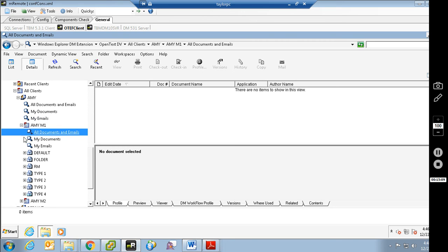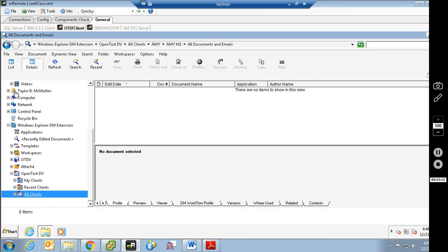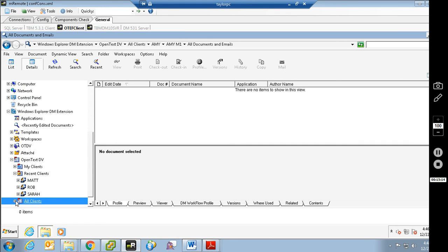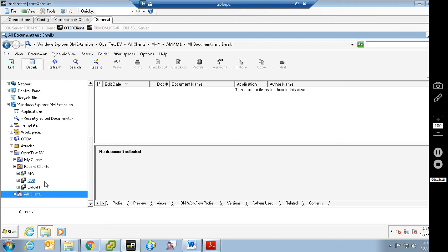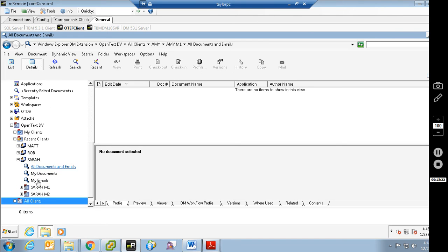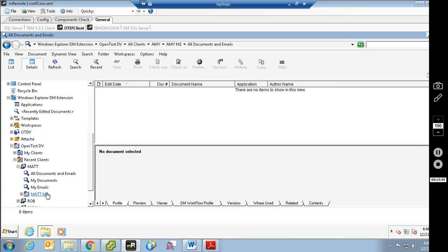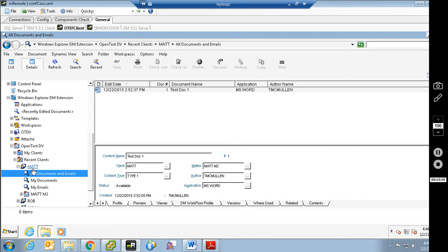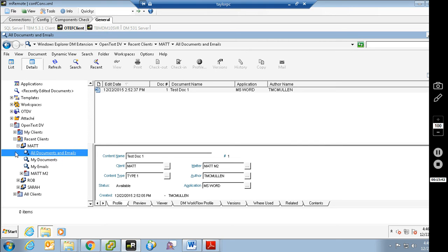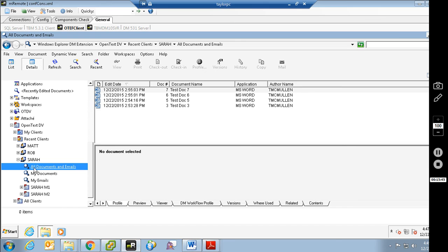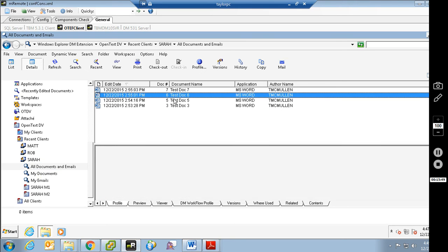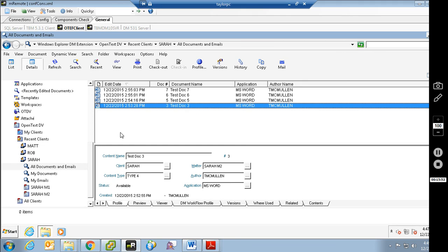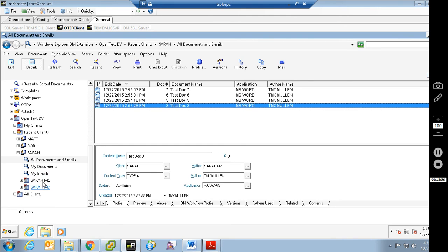Let's search for somebody else who might have some documents. Looking at Recent — these are the three people I have recently saved documents to. I've saved documents to Matter1 and Matter2 for Sarah, so they're both listed. If I go look at Matt, I've only saved stuff to Matter2, so Matter1 is not going to be listed because I haven't saved anything recently. Just the one document, and it was saved to Matter2. Because I did this at the client level, it's going to show me all of the returned results.